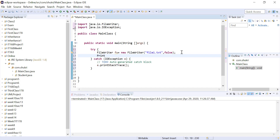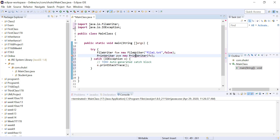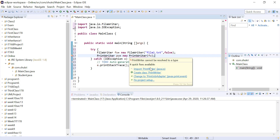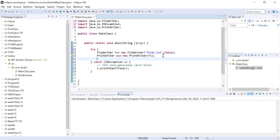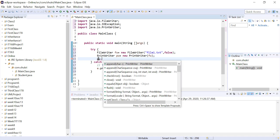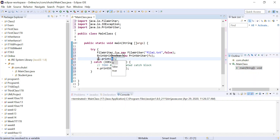Once we have our FileWriter, we can create a PrintWriter. The PrintWriter takes the FileWriter object — let's call it pw. This is the one we'll actually use to do the write operation. PrintWriter pw = new PrintWriter, passing the FileWriter object. We'll need to import the PrintWriter class from java.io as well. Now we can print directly to the PrintWriter using pw.print and pass the value 'Hello World'.